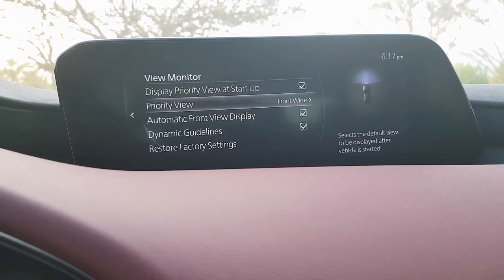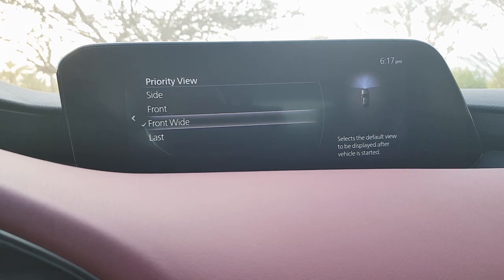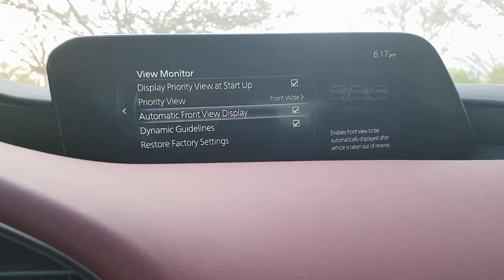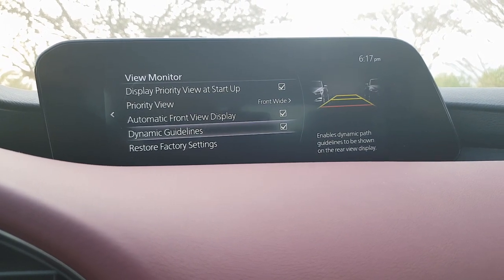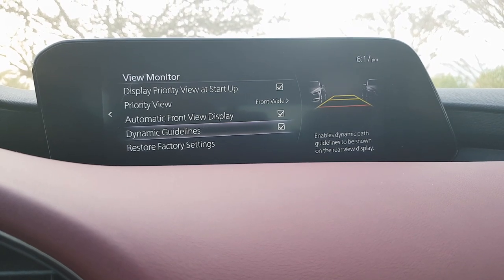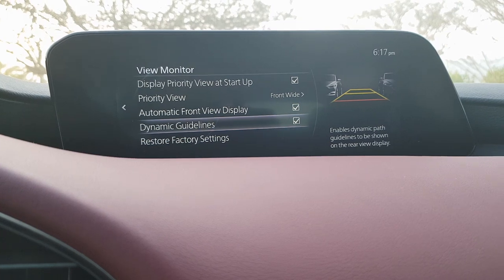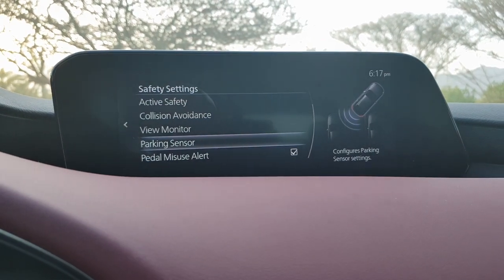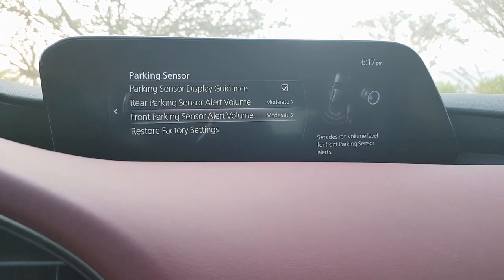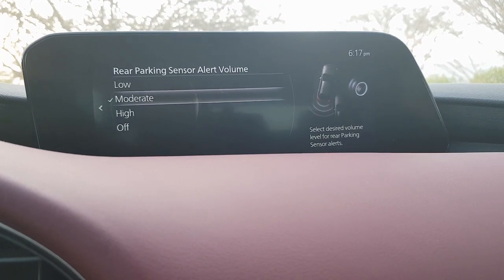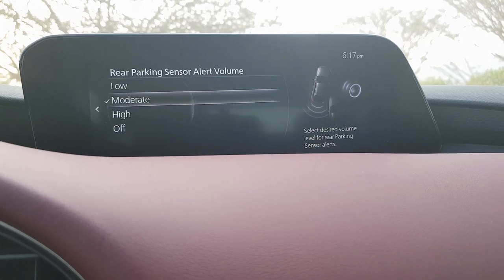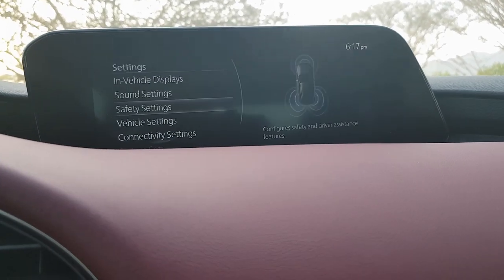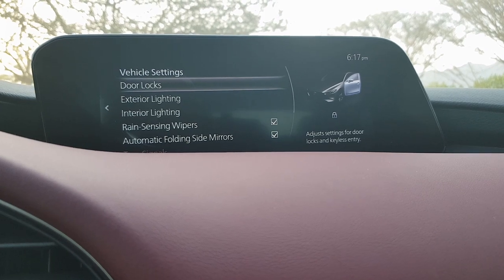The view monitor section covers all cameras. You can set the priority view when starting the car, enable automatic front view display, toggle dynamic reversing guidelines, and adjust parking sensor volume to low, moderate, or high.